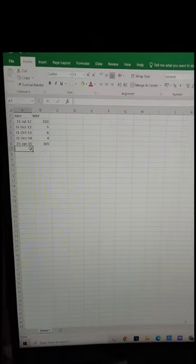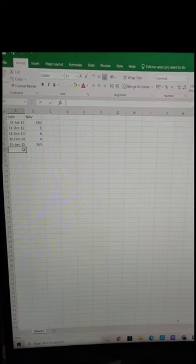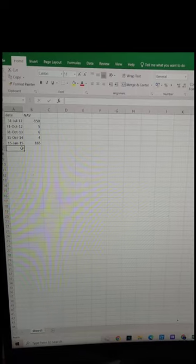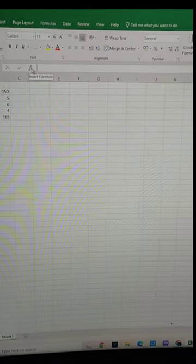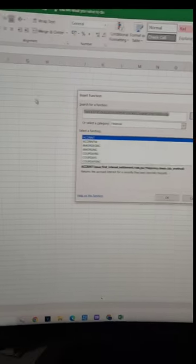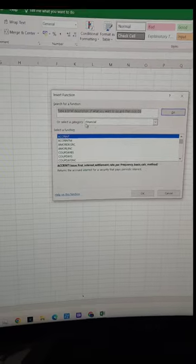This is our total investment. First, we will click the FX function, which you will see. Then, we will look for XIRR in the drop-down box.